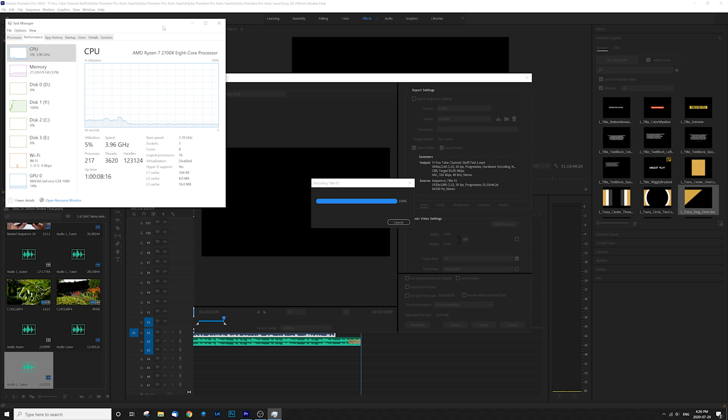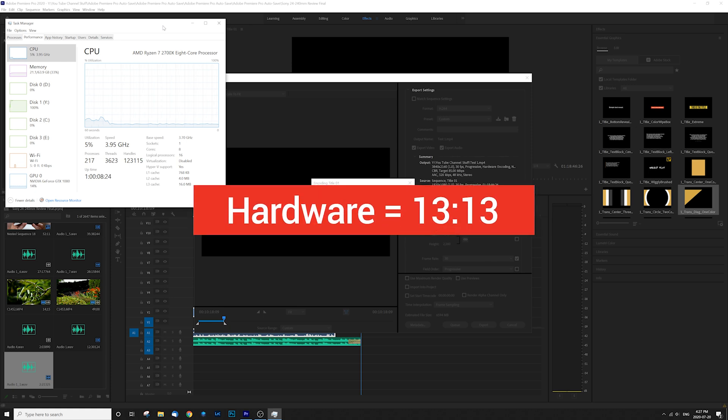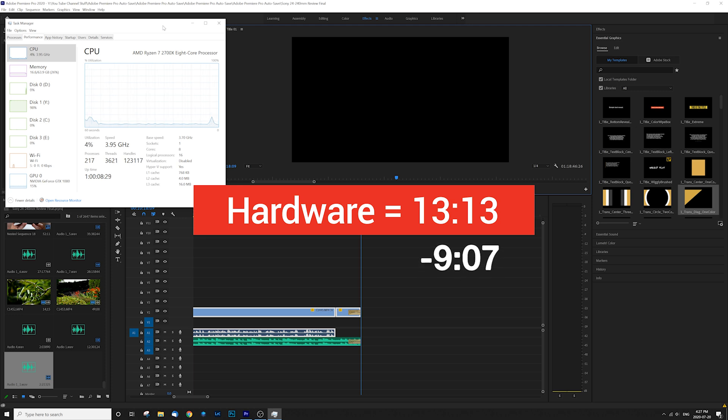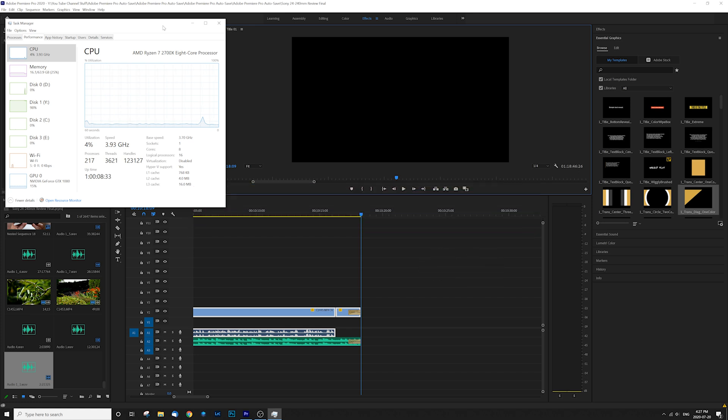At the end of the day, this hardware acceleration did the exact same file in a time of 13 minutes and 13 seconds, an incredible nine minutes and seven seconds faster. What a difference. Time is money. So I'm going to show you one more tip that you might be able to utilize to help you finish and render your projects even faster.